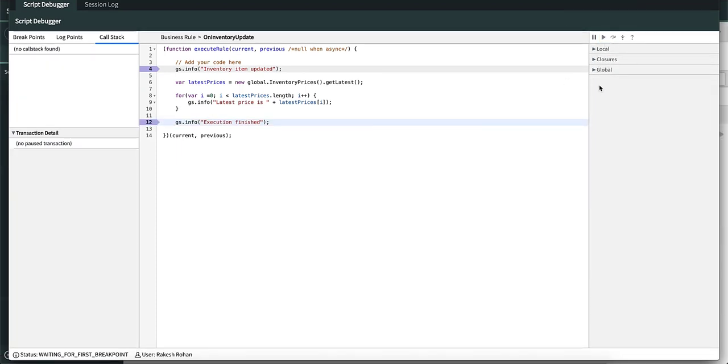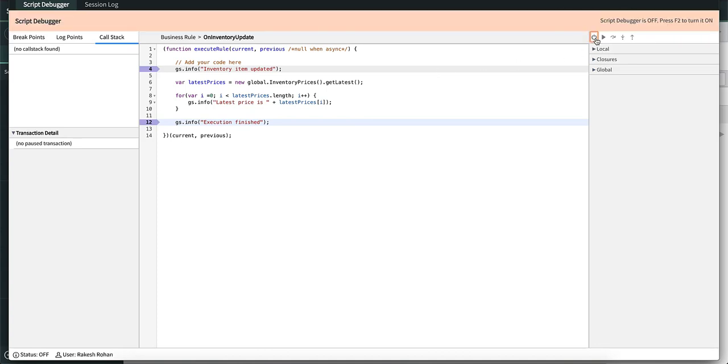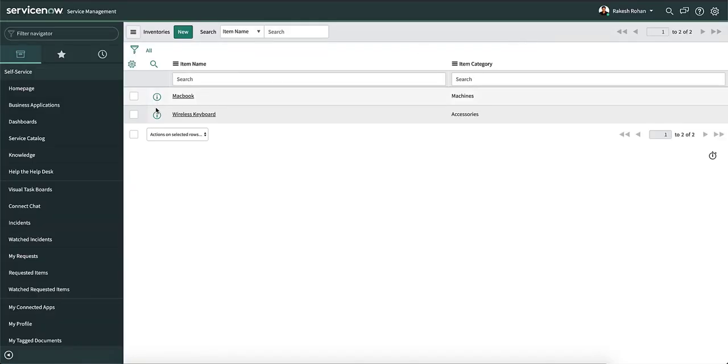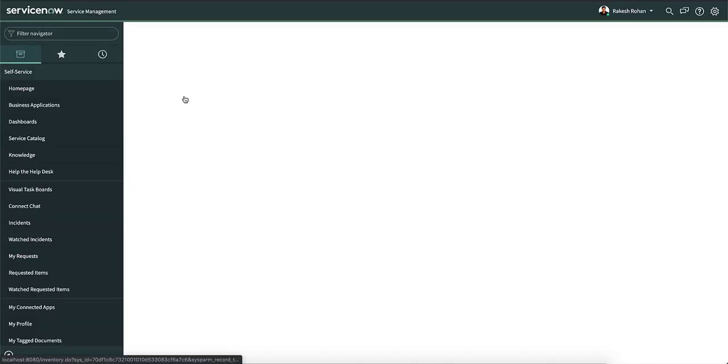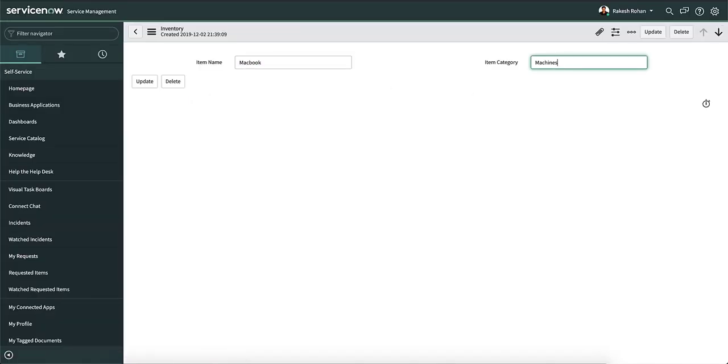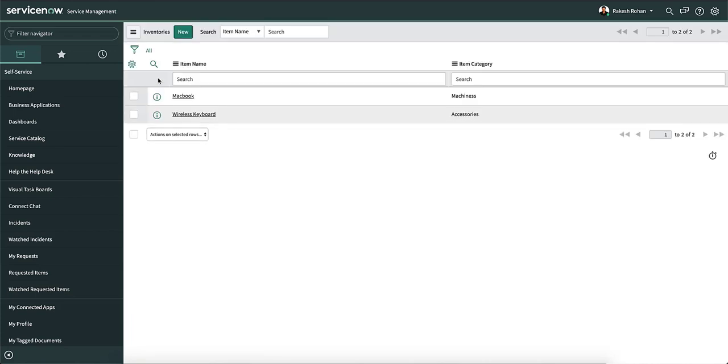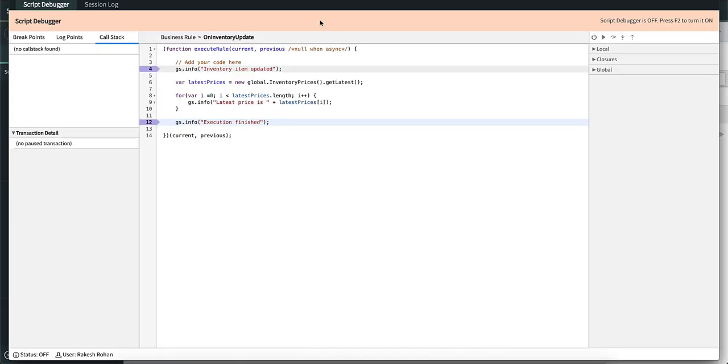Let's look at the first icon, which is pause debugging. If we press this, you can see that the debugger is turned off and even if we update the table, it will not trigger the breakpoint even though the debugger window is still open.